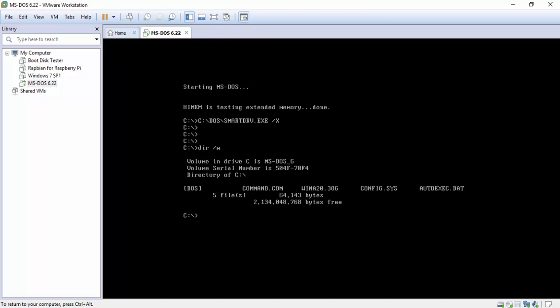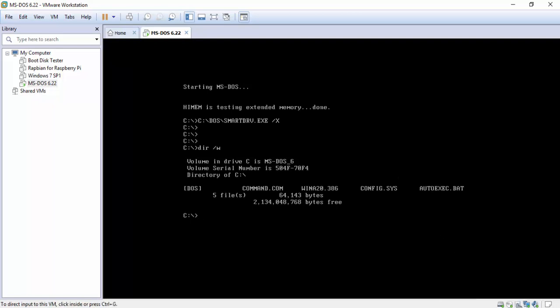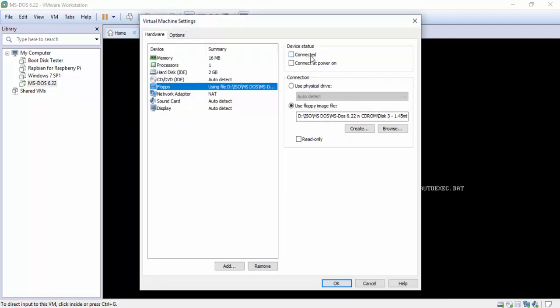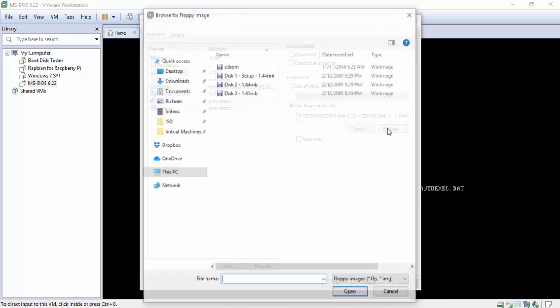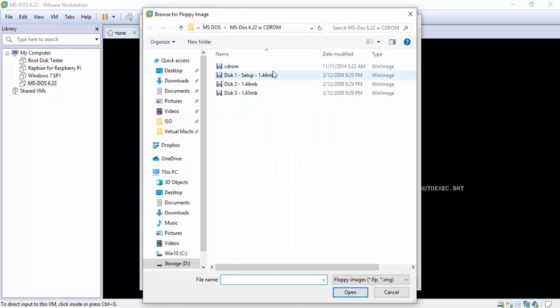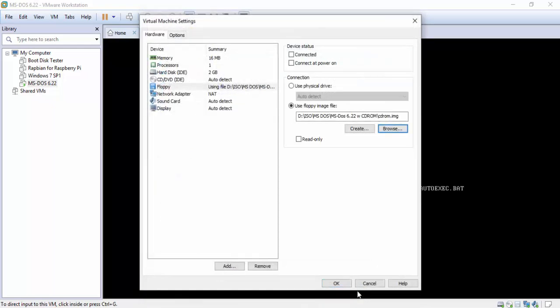So now we want to add CD support. That's just very simple as well. So we're gonna hit control alt again to take us out. Down here at the bottom where the floppy was we're going to double click that again. Hit browse. Click on CD-ROM and open. Now up top here you want to make sure you hit connected and connected on power on.